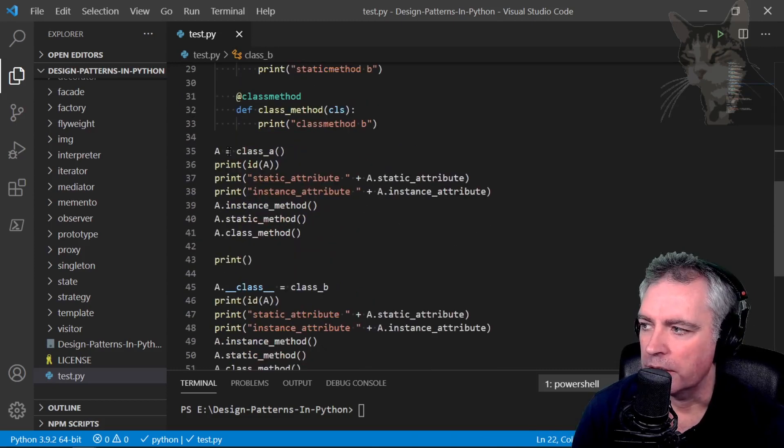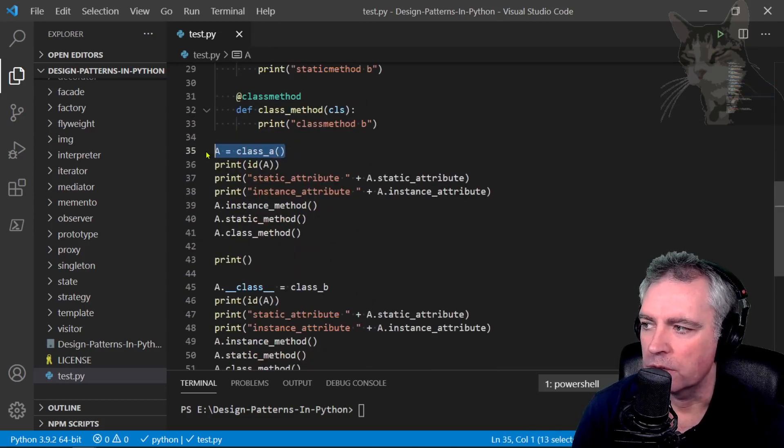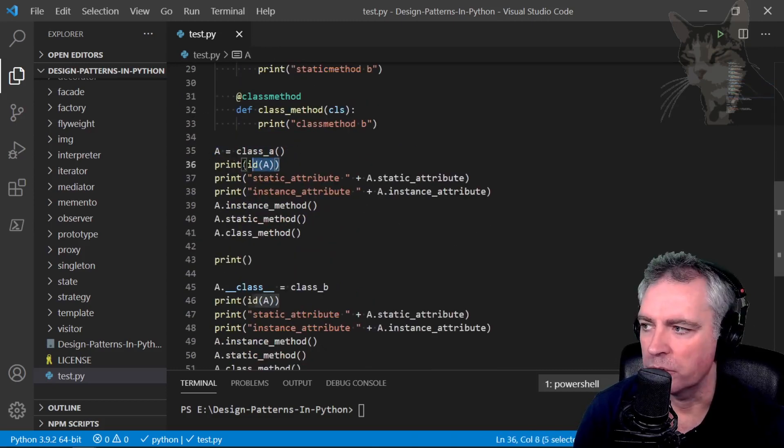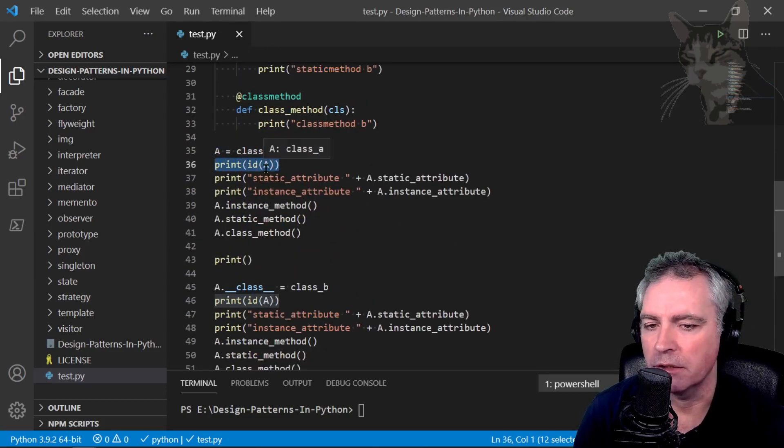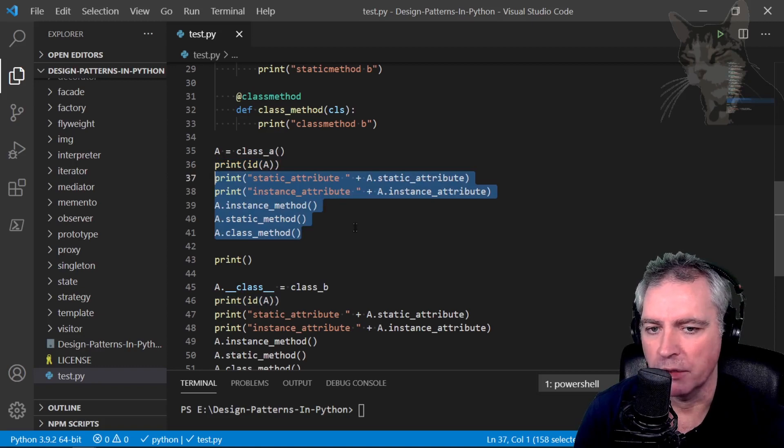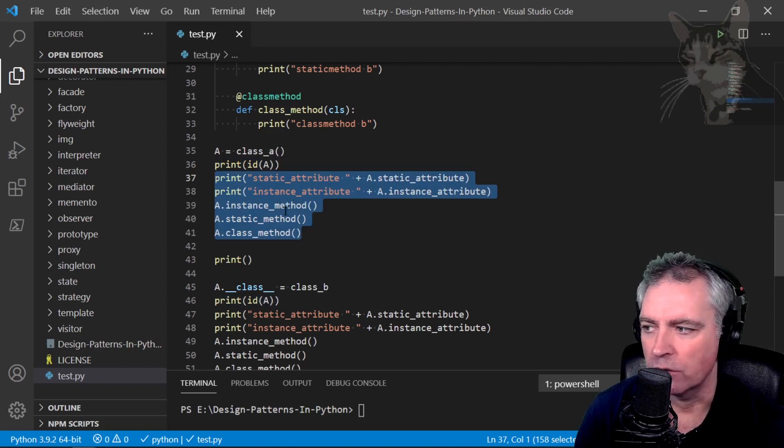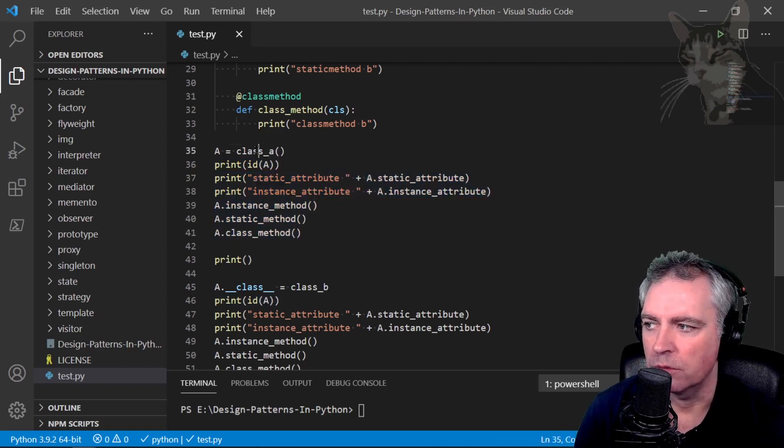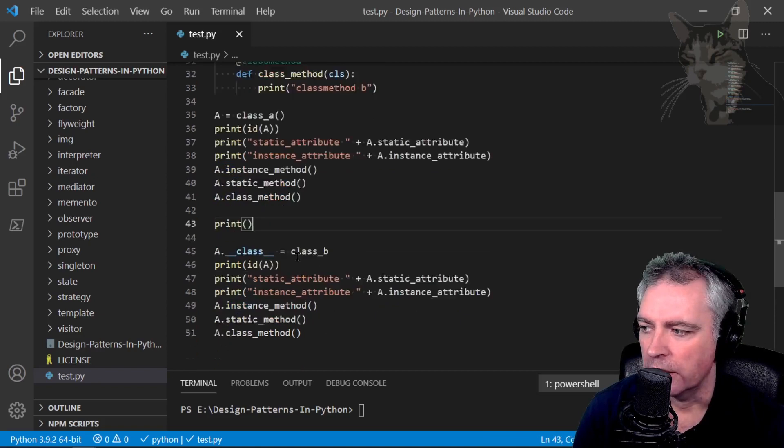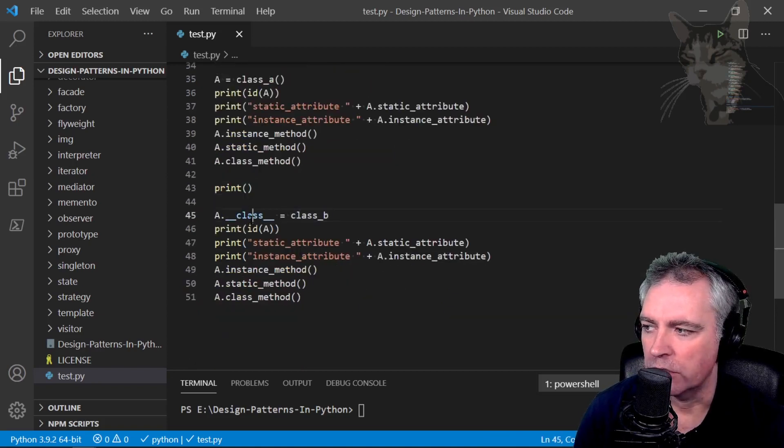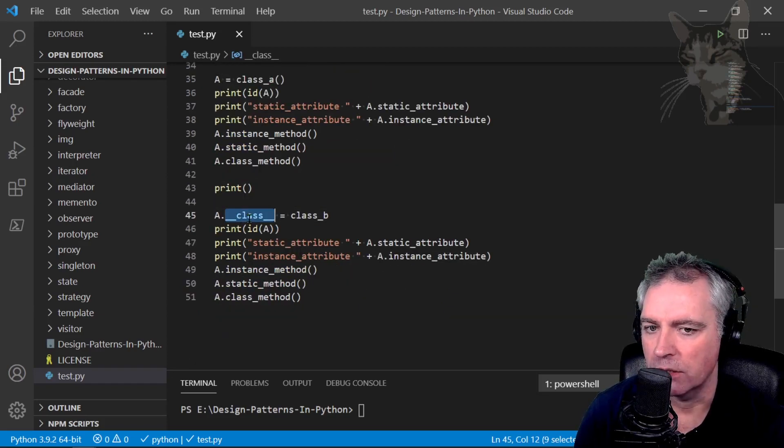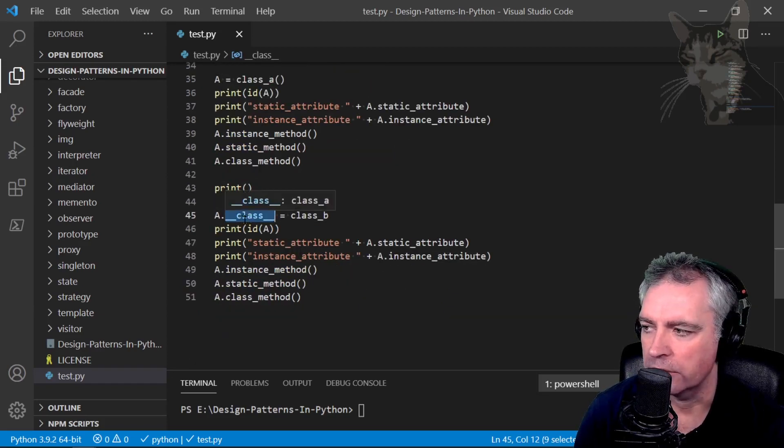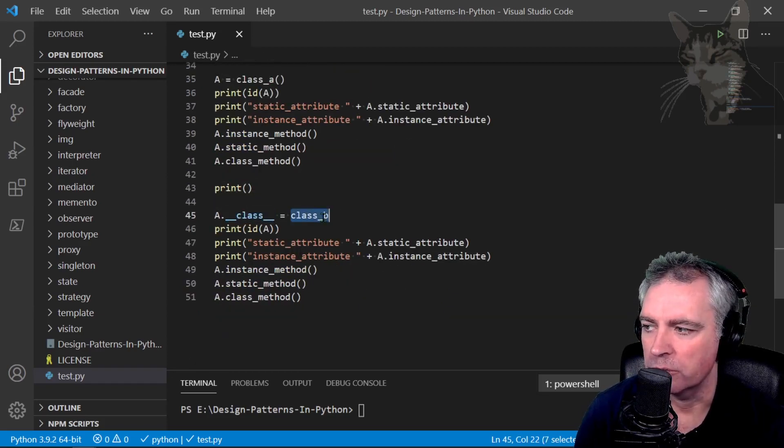Down here, a equals Class A. I'm going to print out the ID of a and print out all the attributes of it and call its methods, and we'll see that they will all come from Class A. Down here I then change a's class using the __class__ dunder attribute to Class B.